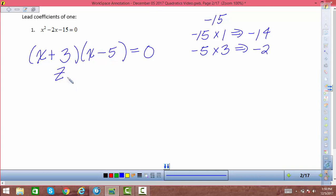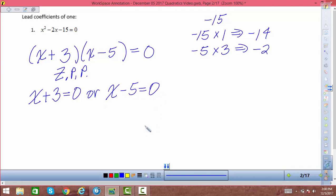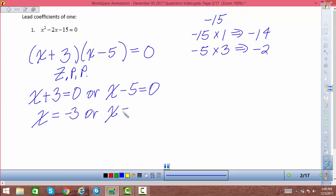Now we use the zero product principle: if two things multiplied together equal 0, one or the other has to equal 0. That gives two equations: x plus 3 equals 0, or x minus 5 equals 0. Solving these, x equals negative 3, or x equals positive 5.